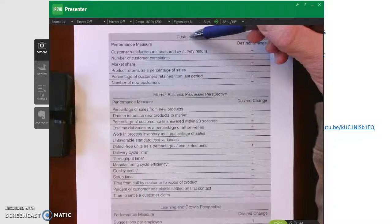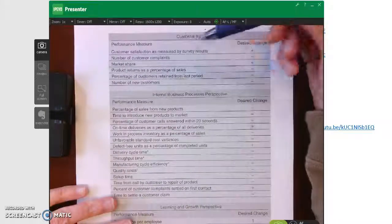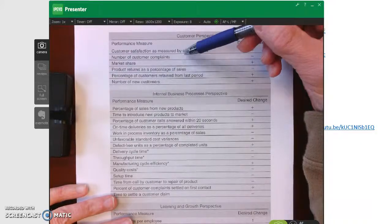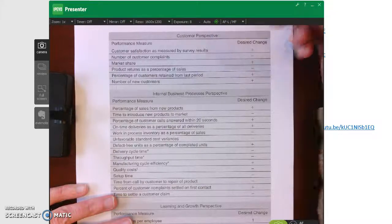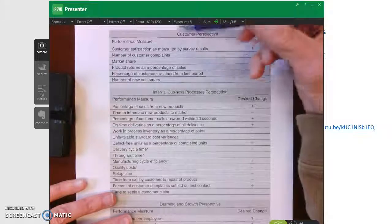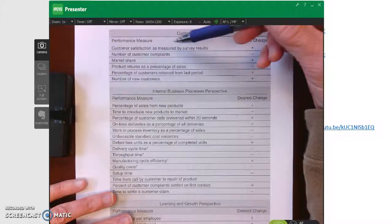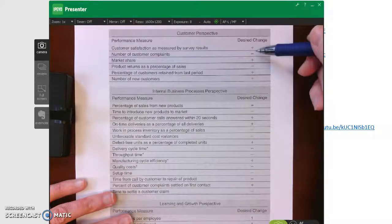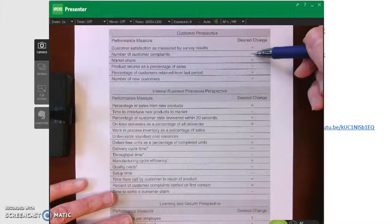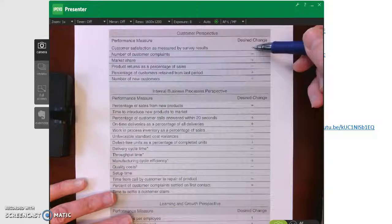The customer perspective is the next area of the balanced scorecard. It focuses on how well the company is satisfying customers. Example performance measures include: number of customer complaints, customer satisfaction scores, and number of new customers. The desired direction is clear — you want complaints to go down and customer satisfaction to go up.